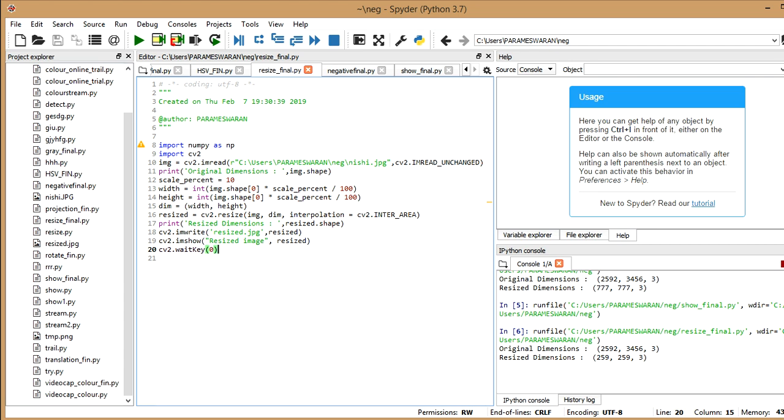So you know what basically interpolation means. You might have heard the term in normal English usage as well. So it's nothing but you're going to insert something of different nature into something else. Even in mathematics, you might have used interpolation where you insert some value between another two values. So you find an intermediate value between any other two values. That's what in maths we tell.